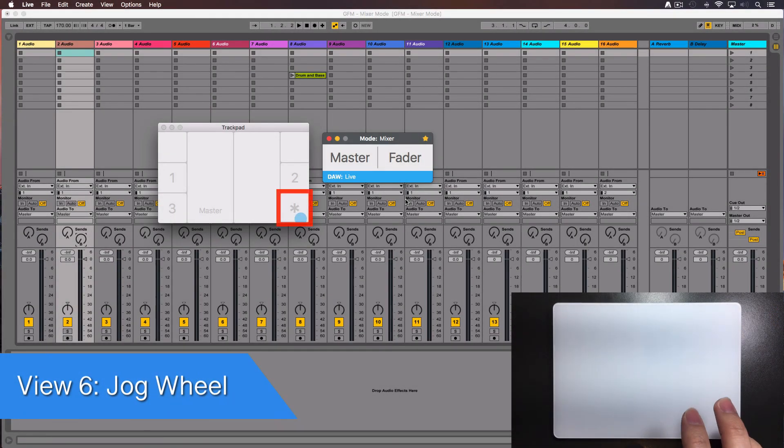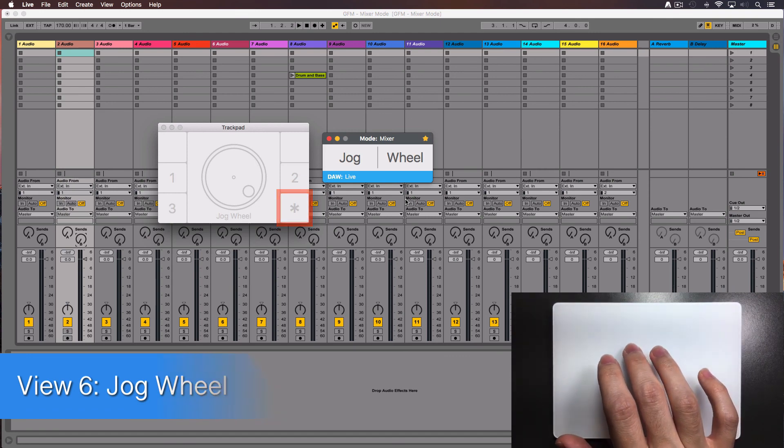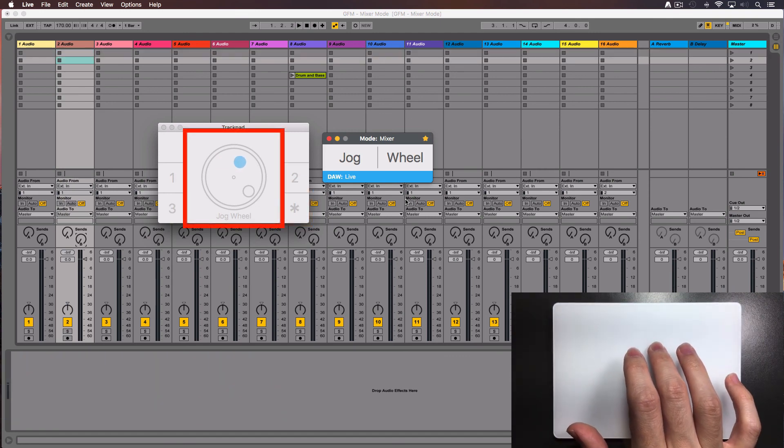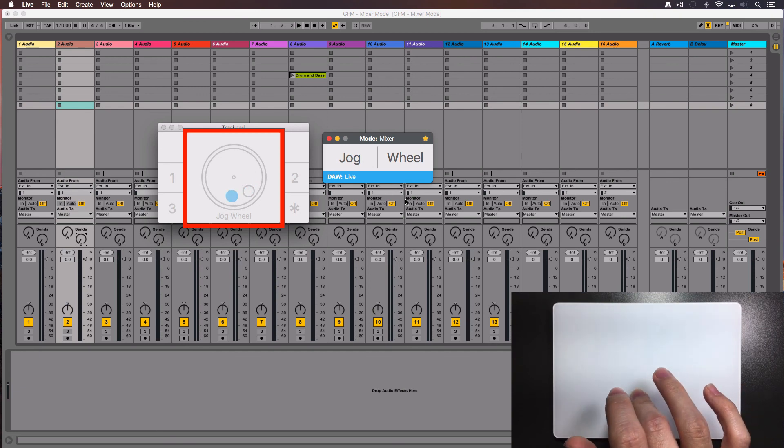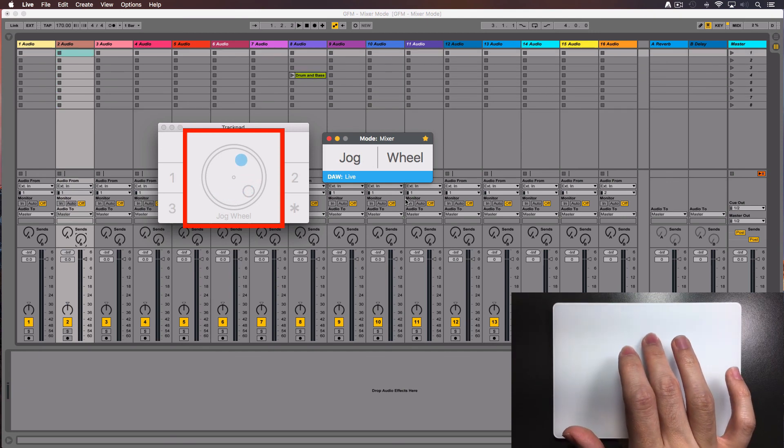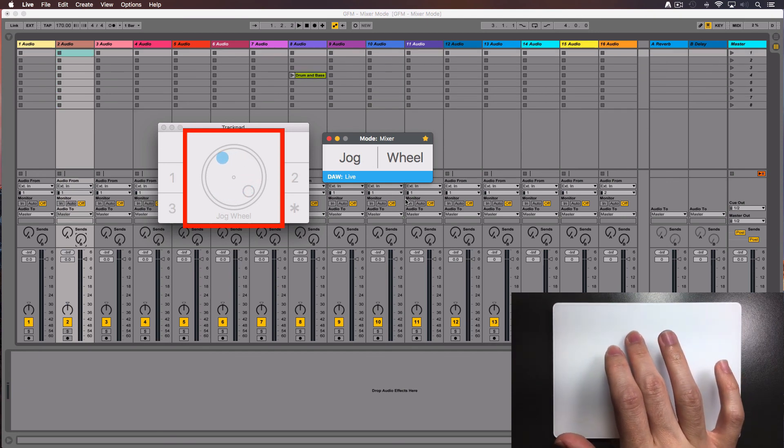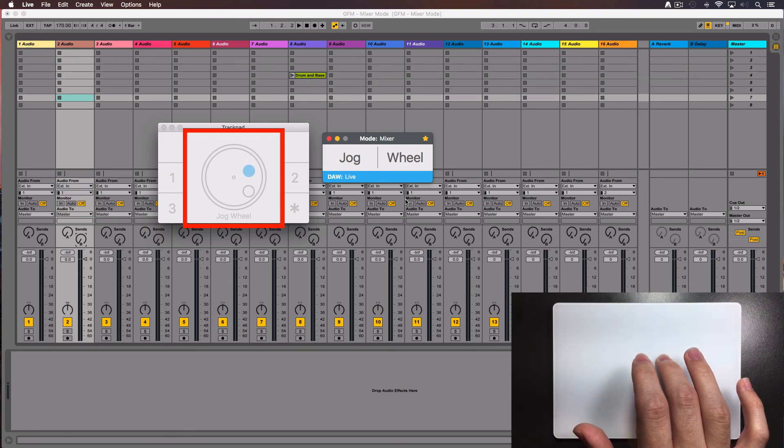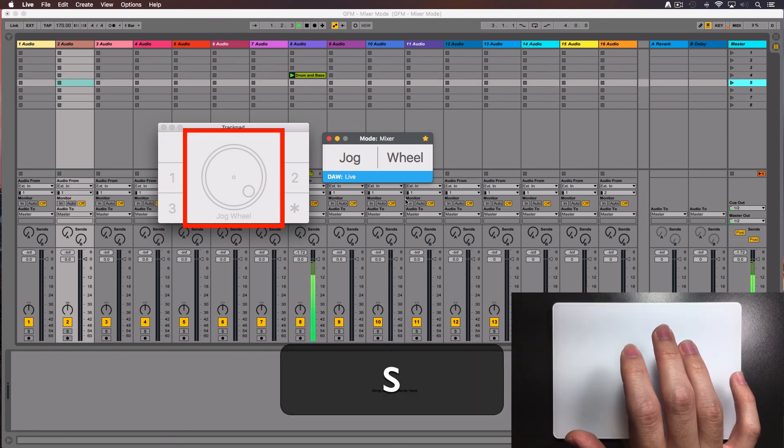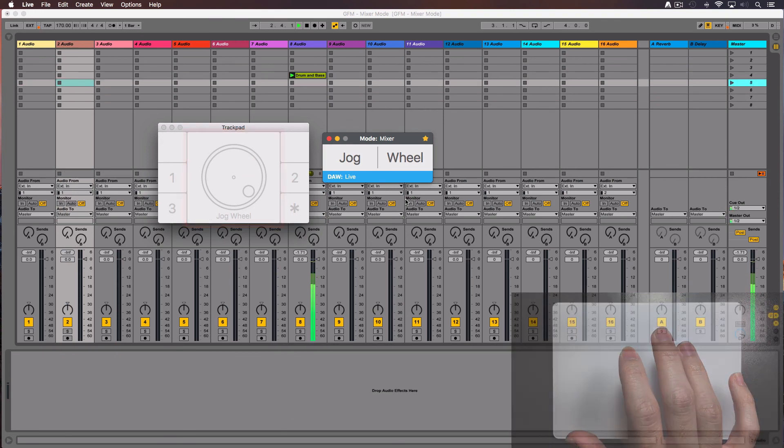Tap one more time the right corner and you will change to the jog wheel. With only one finger, start moving in circles around the center of the trackpad. If you are on session view, you'll change from scene to scene. Press the S key in your keyboard and it will start playing the selected scene.